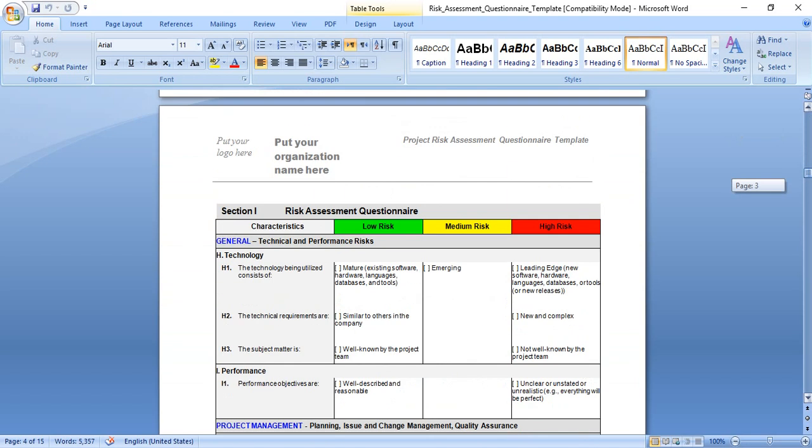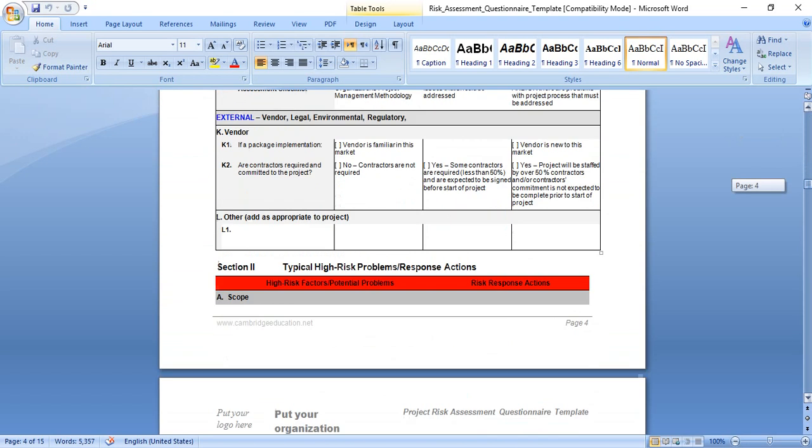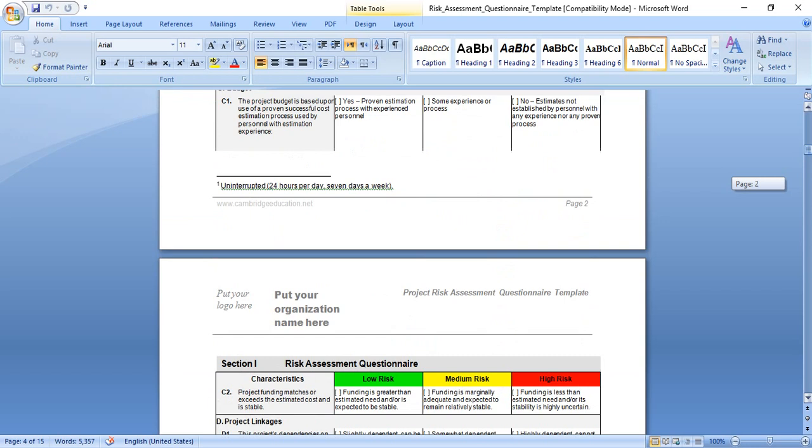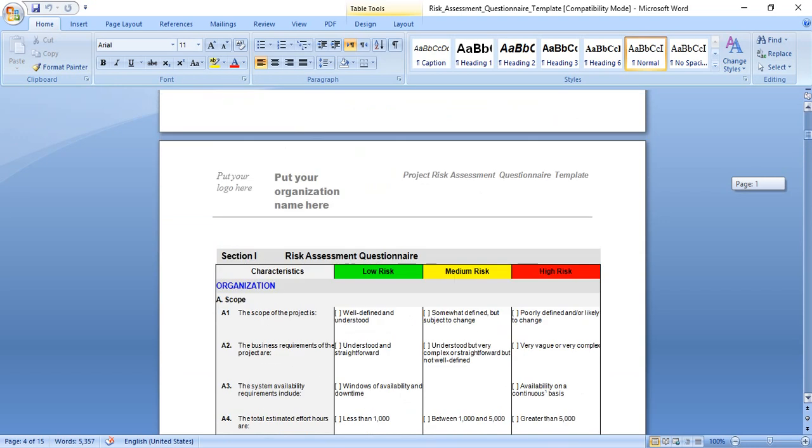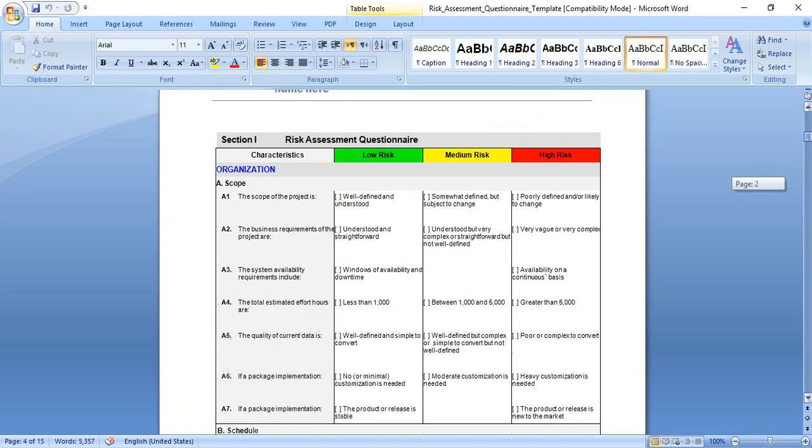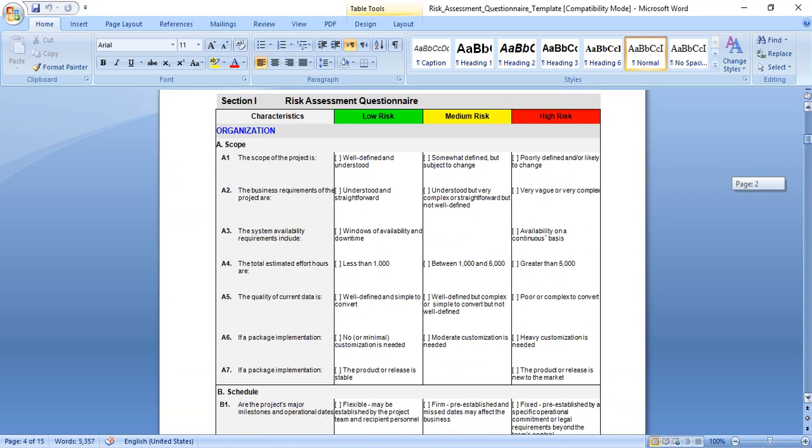Section number one is the risk assessment questionnaire. Section number two is typical high risk problems and response actions. Before we start, we have to talk about how we will fill the two sections. Regarding section number one of this template, this part is to identify risks that will impact the project and the level of threat that it poses to the project success.